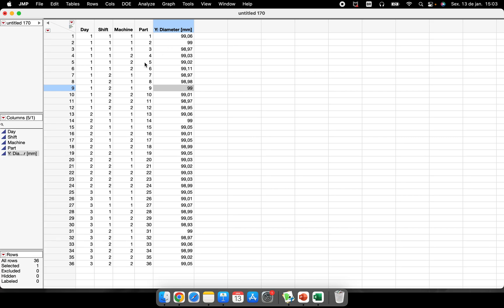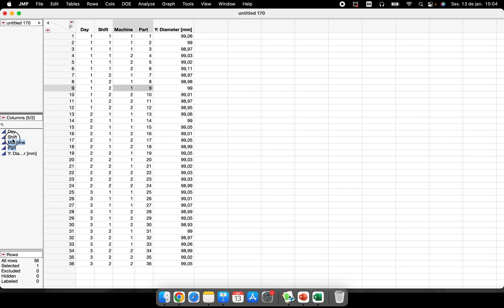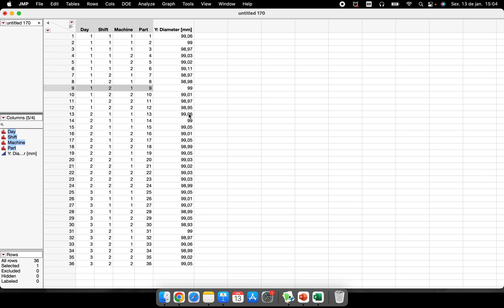We have to separate, we have to let it be clear here, mainly for JMP, what is our response variable, what is continuous data and what is nominal or ordinal data. So for example here we have day, shift, machine, and part being nominal data, so I just changed here. You can see some details in our video about how to organize the data table, but here this is very important, mainly if you will perform a variance components analysis.